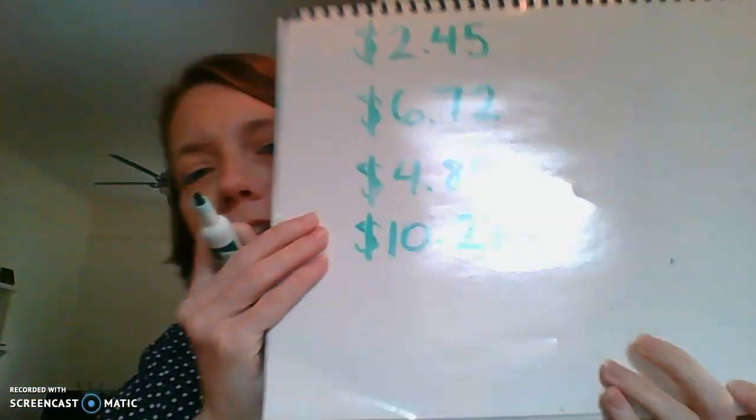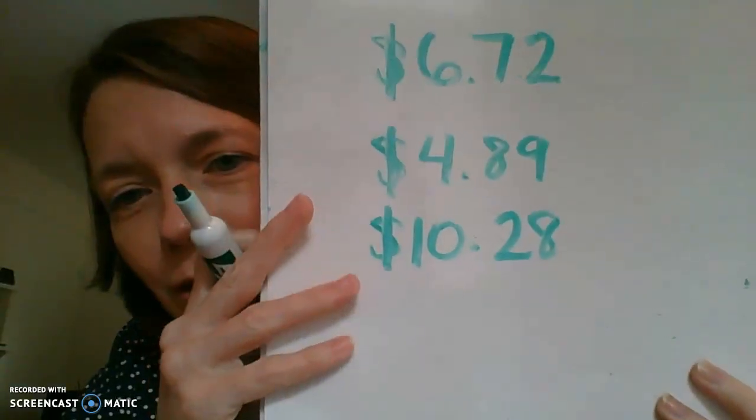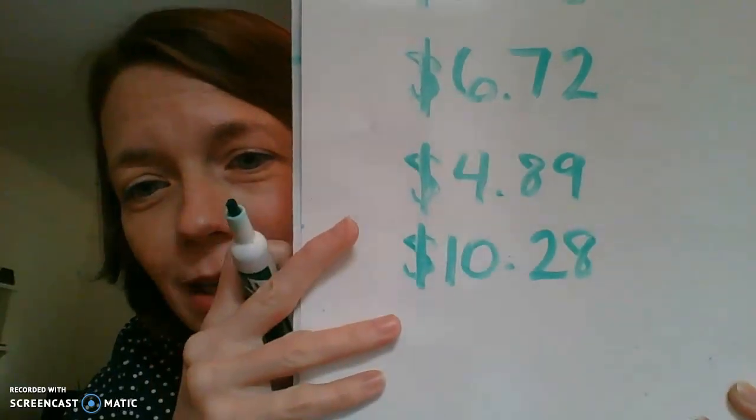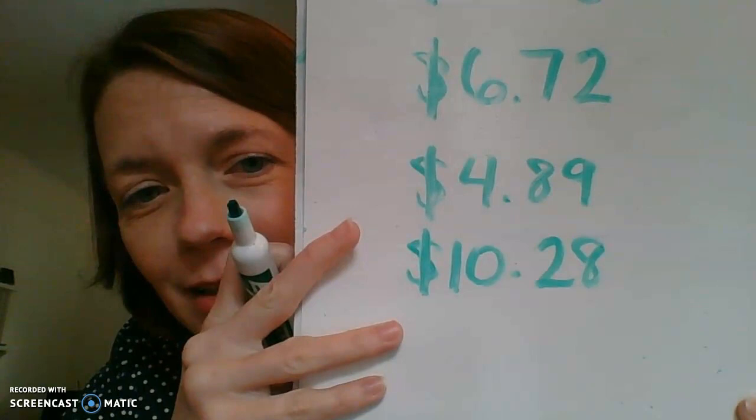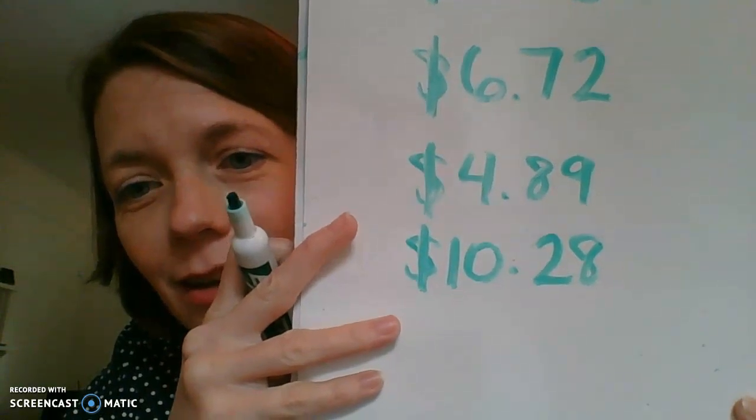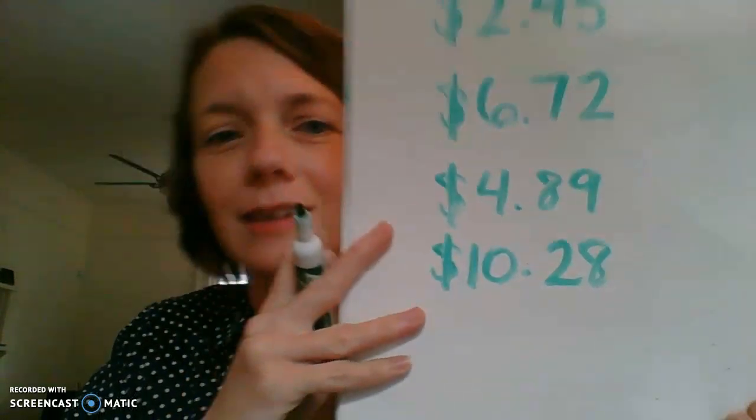Let's do another one. Good practice. The next one is $10.28. What does that look like when you write it in numbers? $10.28. Excellent.